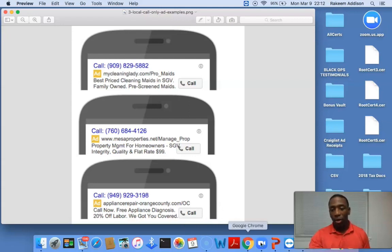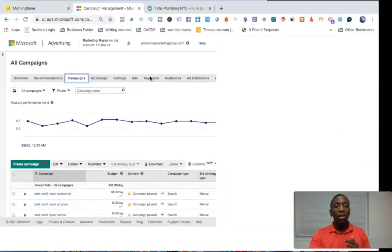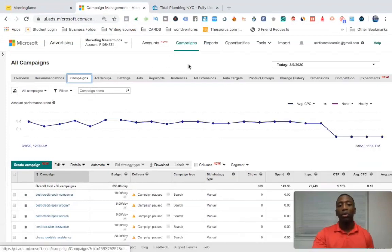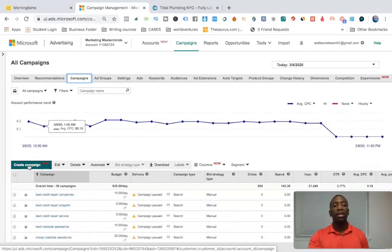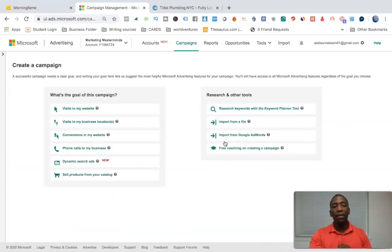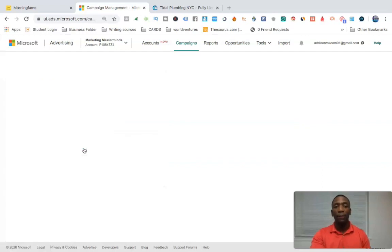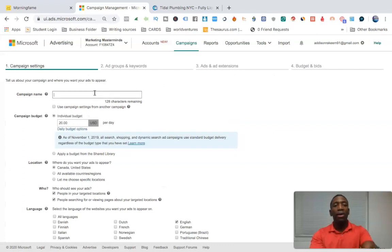Going back into my Bing account. What we're going to do is go here to create a campaign, then go down to where it says 'phone calls to my business' and click on that. I'm just going to create a test phone campaign.